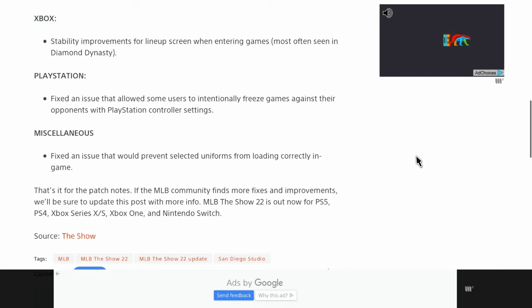And for PlayStation, they fixed an issue that allowed some users to intentionally freeze games against their opponents with PlayStation controller settings.